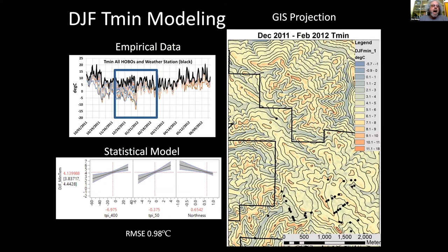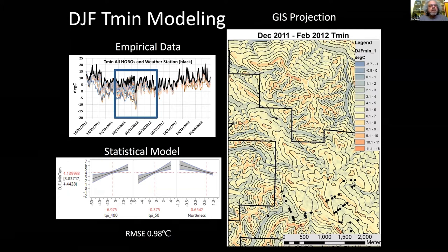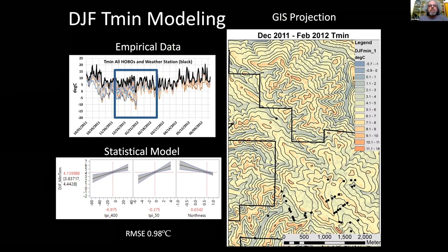We can model it. We take the empirical data, then take a time period — December, January, February — very typical winter T-min. We do some statistical modeling using terrain features like topographic position and aspect, and we can come up with a GIS map with a bit of multivariate analysis. This is a pretty good map showing the blue areas are the cold canyon bottoms and the red areas are the warm ridgetops — about a 10 degrees C range across this terrain.